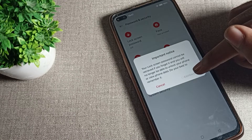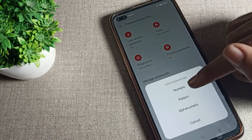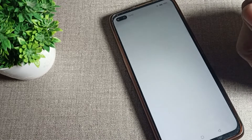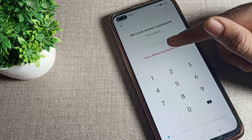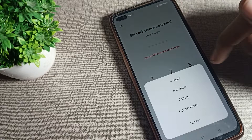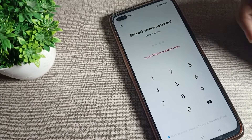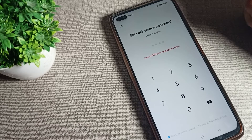After reading the notice, click on the Continue option. Then click on Numeric. You will see an option that says use a different password type — tap there and select the four digit password option.